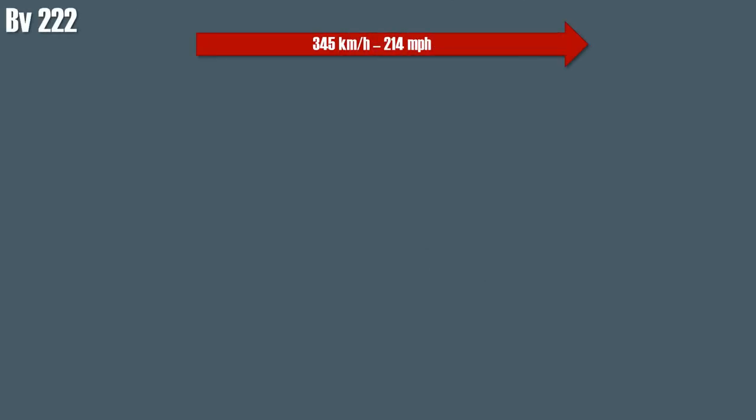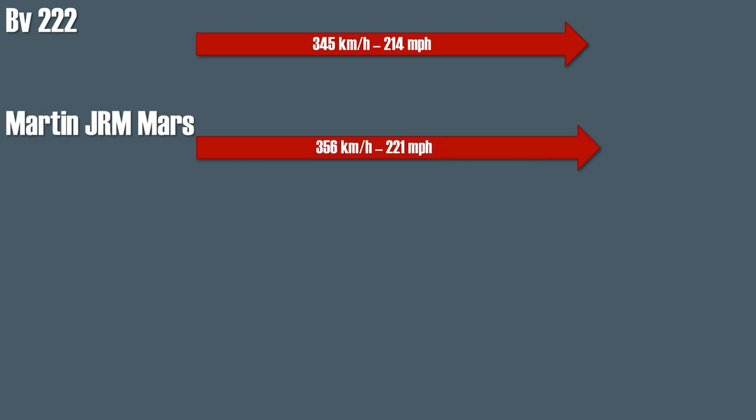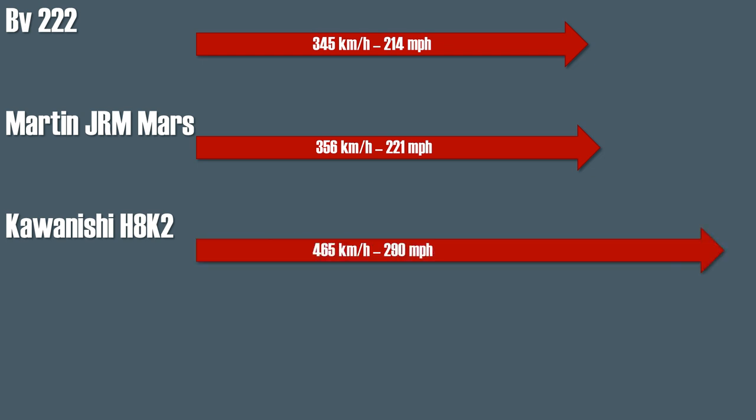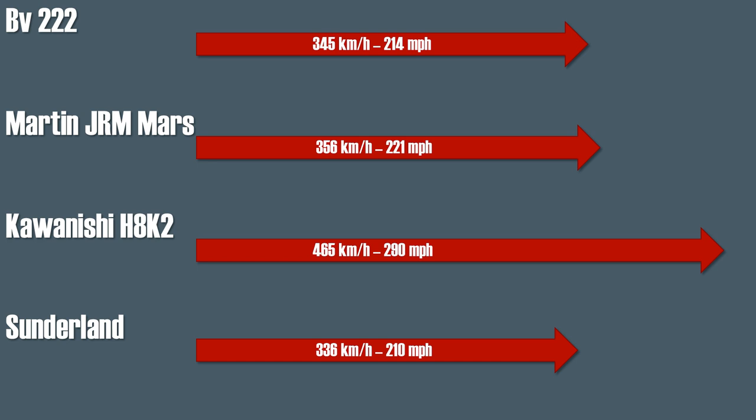The BV-222 had a top speed of around 345 kilometers or 230 miles per hour. To give you some reference with other flying boats from the time, the U.S. Martin JRM Mars reached 365, the Japanese H8K2 an astounding 465, and finally the British Sunderland 336 kilometers per hour.